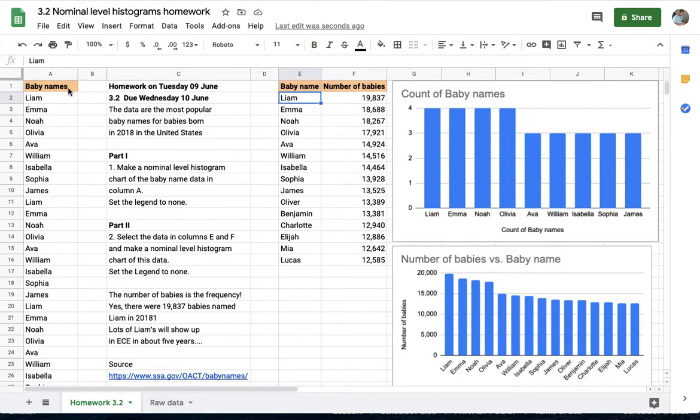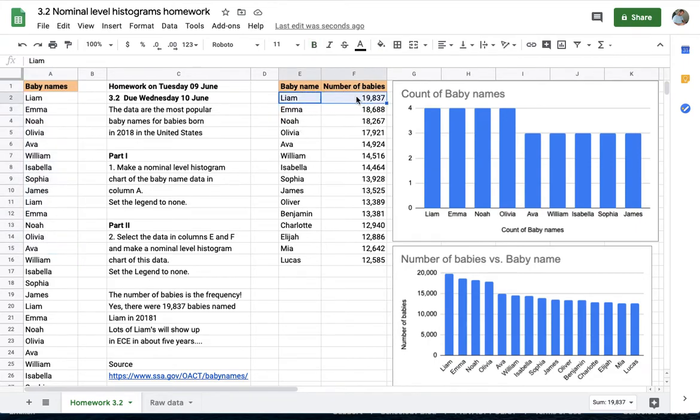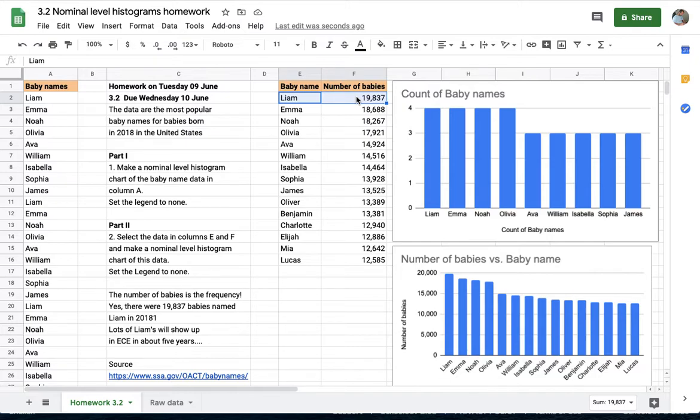Imagine that I have something that looks like part A but I have in that table 19,837 Liams, 18,688 Emmas. That's the number of babies born in 2018 that were given that name as a first name.